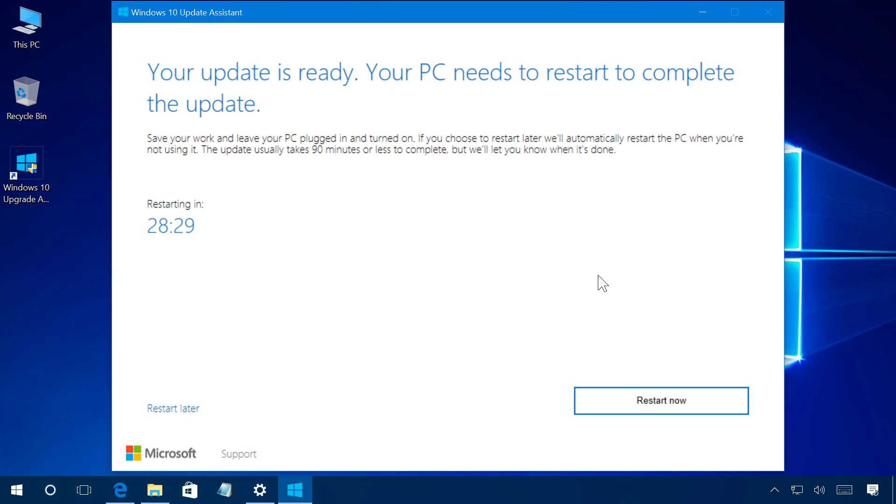Once the system completed downloading the files and installing the update, it's going to be the time that you need to restart your computer to actually apply the Creators Update on your computer.